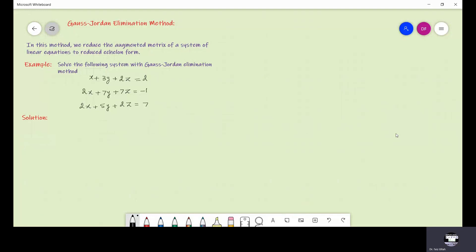To solve a system of linear equations by the Gauss-Jordan elimination method, the key point is that we reduce the augmented matrix of that system to reduced echelon form. Let us write the augmented matrix of this system: [1, 3, 2, 2; 2, 2, 7, -1; 2, 5, 2, 7]. Now we have to reduce this augmented matrix to reduced echelon form.